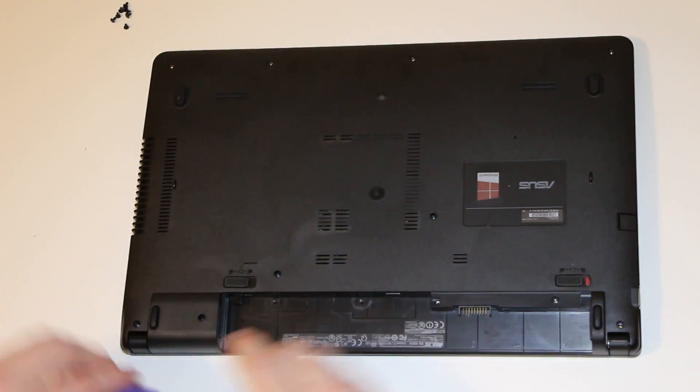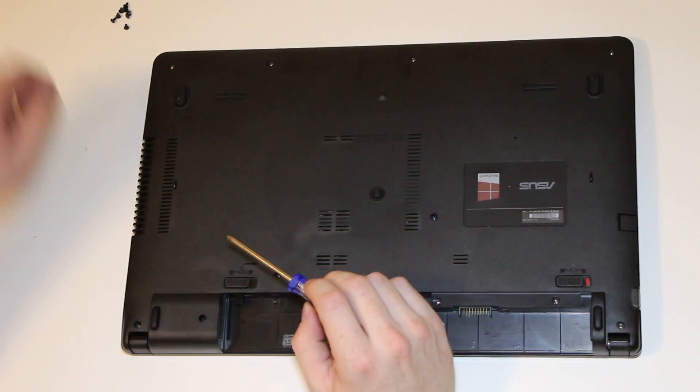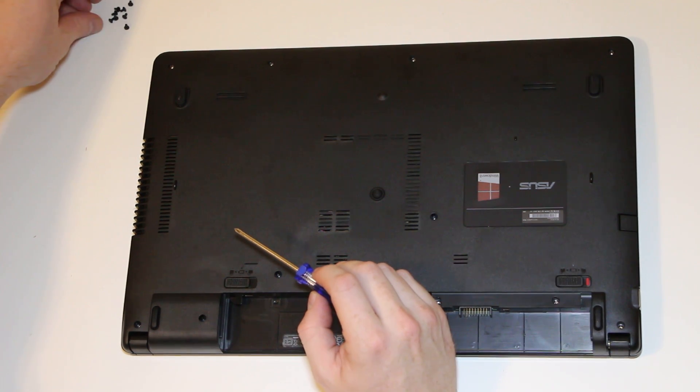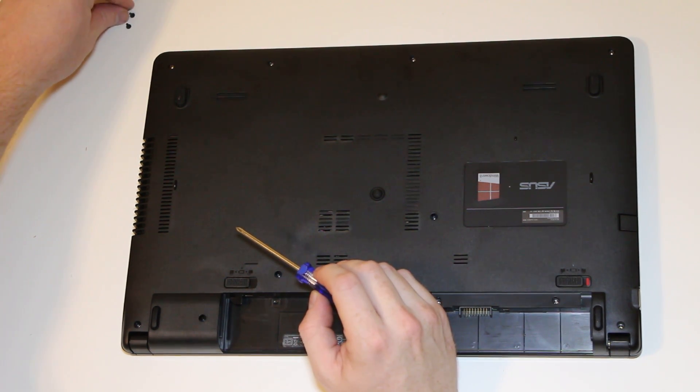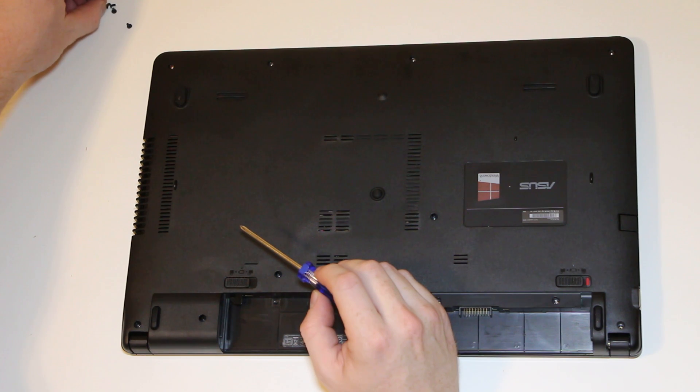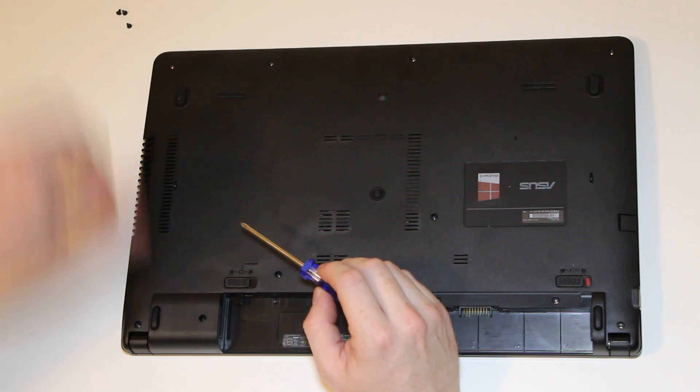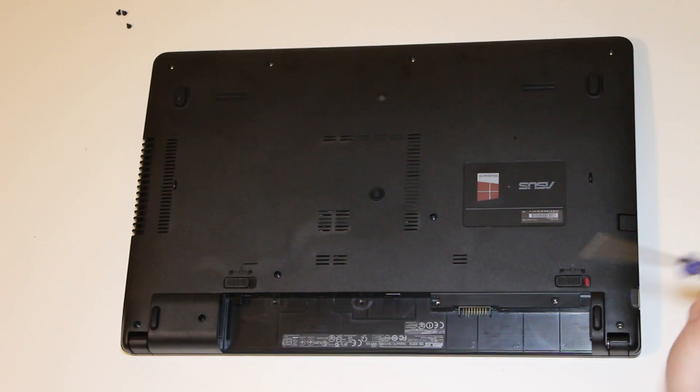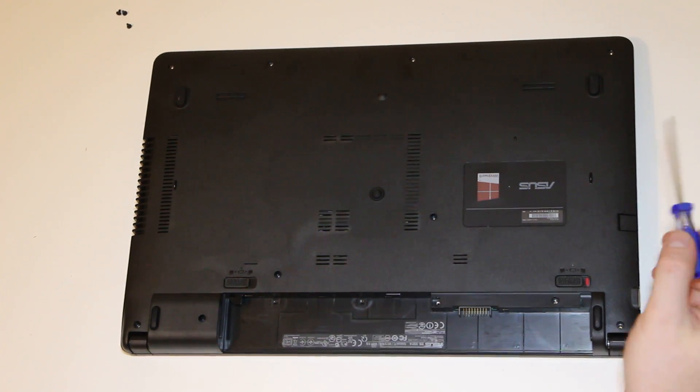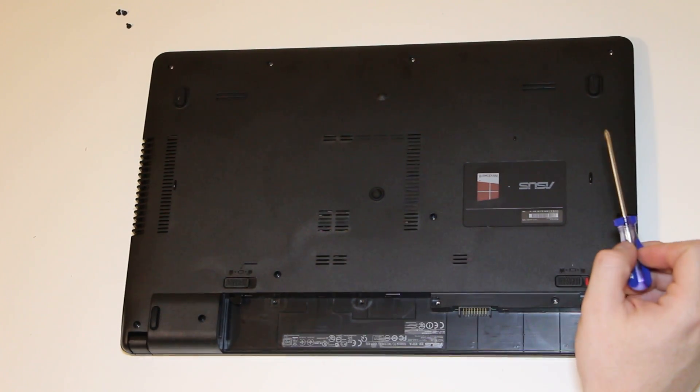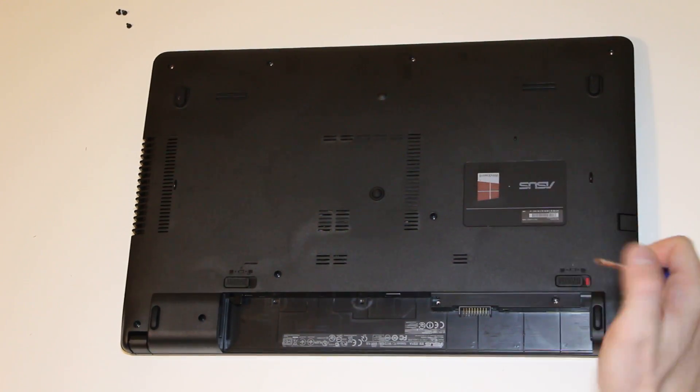Next, you're going to want to remove, how many screws is this? Let me just do a recount here. We have 11 screws. So, 9 of those 11 are smaller than the other 2.